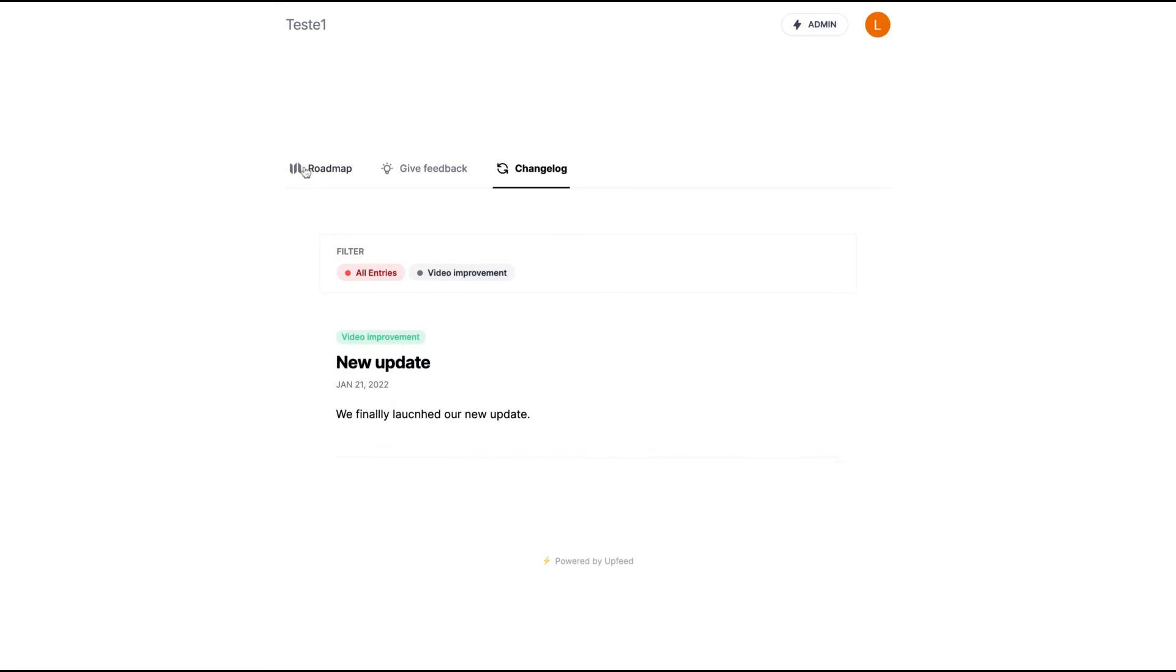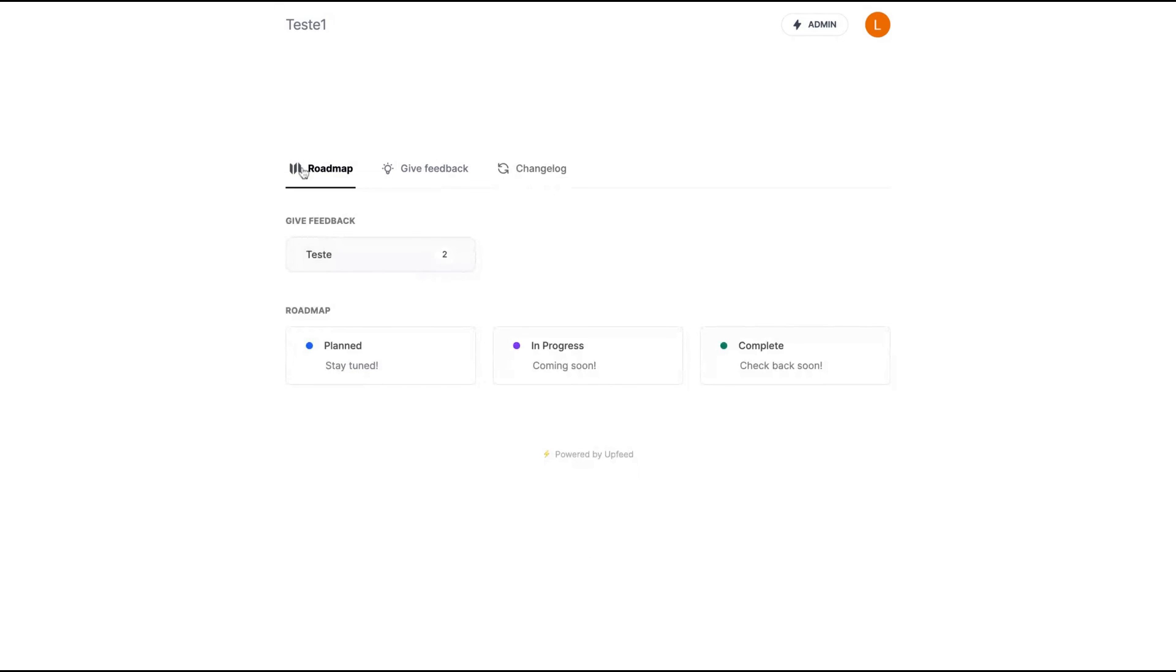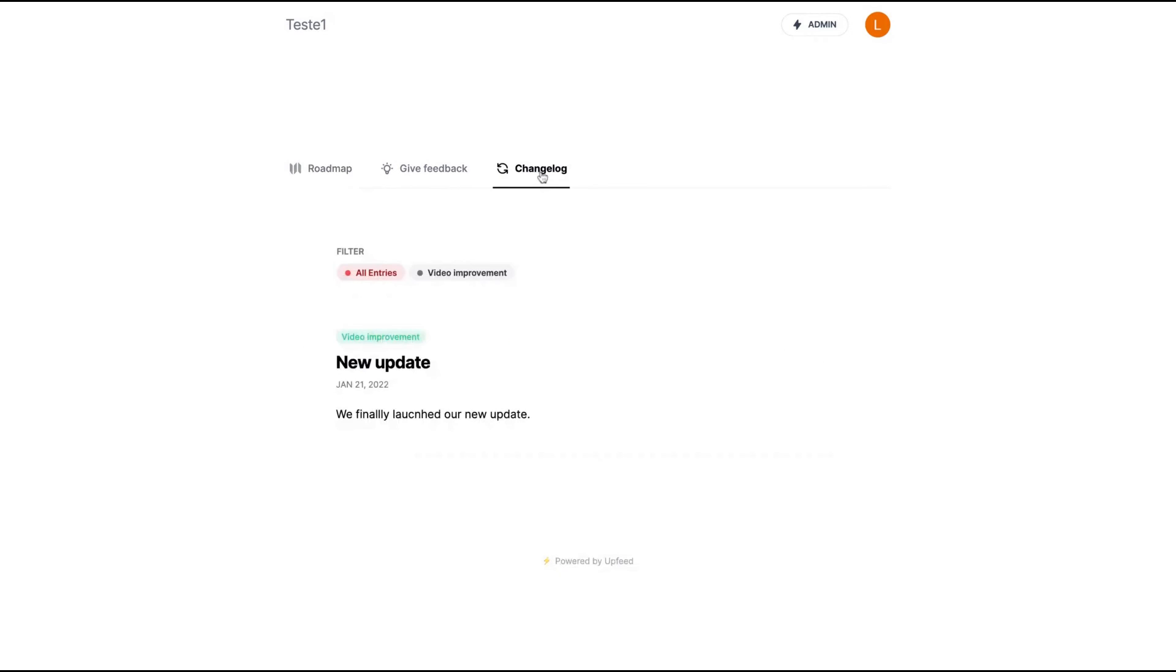So that's Upfeed, the tool where you can create a roadmap and receive feedback from your users and also create your changelog to send announcements to your users. It's a pretty simple tool.